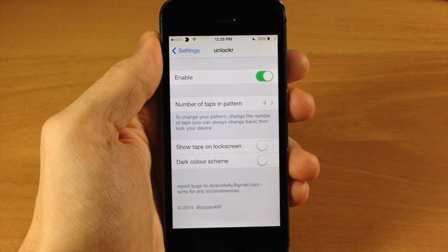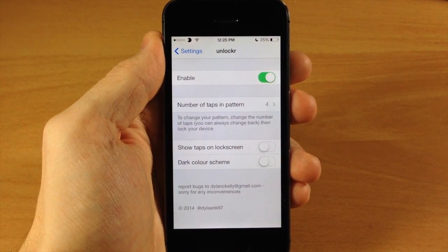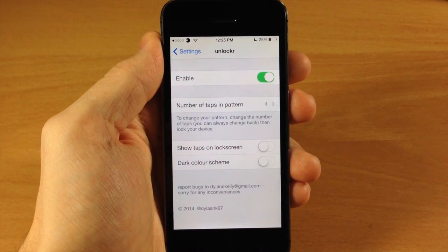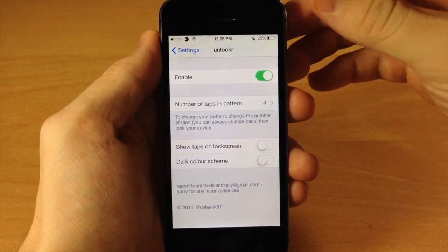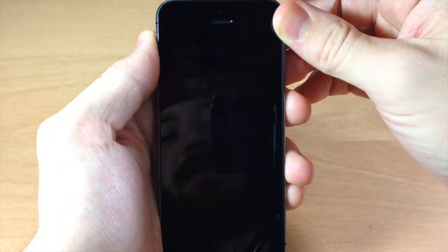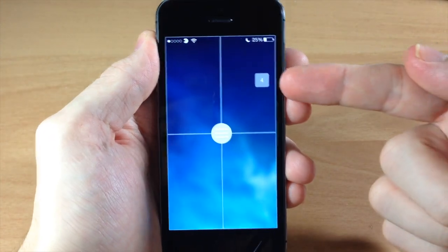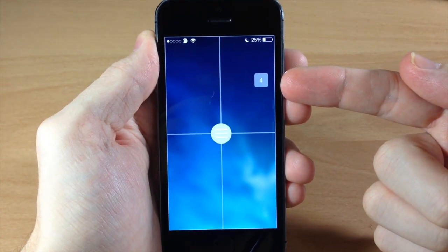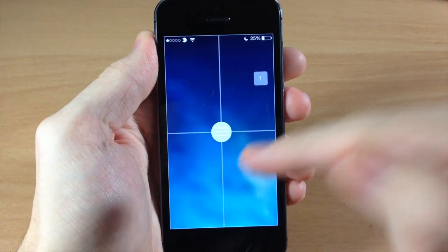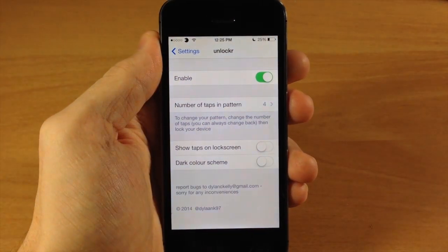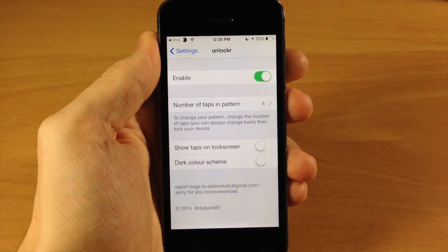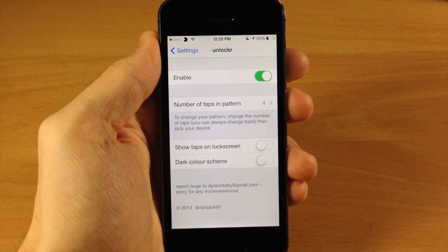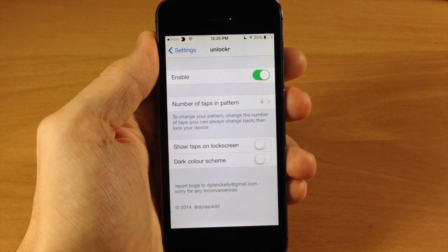Now this is actually pretty buggy so hopefully there's going to be an update soon to fix all these bugs. But the first thing that I don't like about this tweak is that it tells you how many taps you have right here. So somebody trying to get into your device can see it's two taps and just try different combinations every single time and hopefully get in.